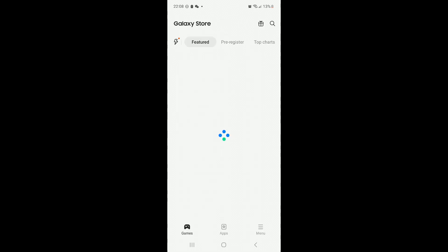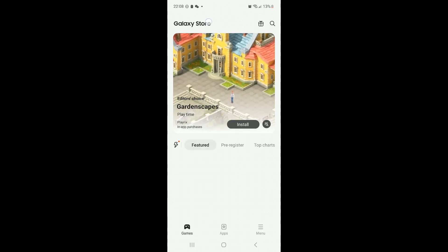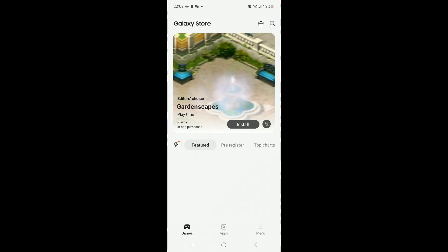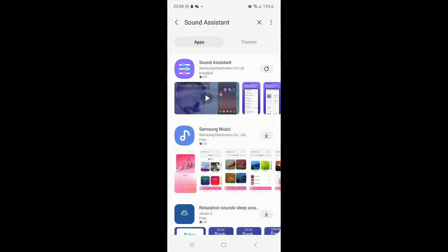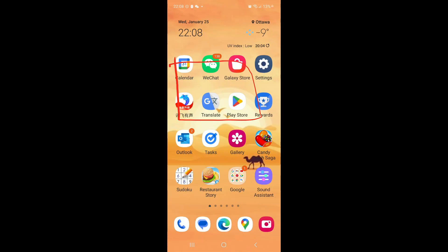From there, you search Sound Assistant. The first one is the one you need to download. After you download that, let's open the app here.